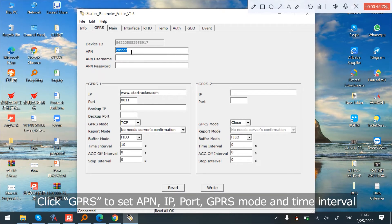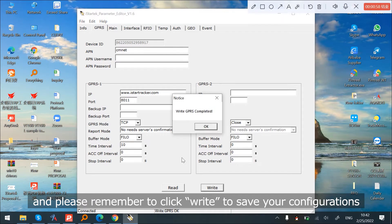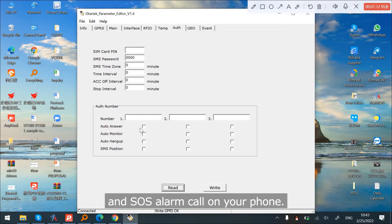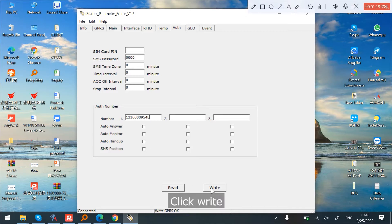Click Read to check all the current parameters. Click GPRS to set the APN, IP port, GPRS mode, and time in table. Remember to click Write to save your configurations. Click Auth to set the authorized number which will receive SMS and SOS alarm calls on your phone, then click Write.